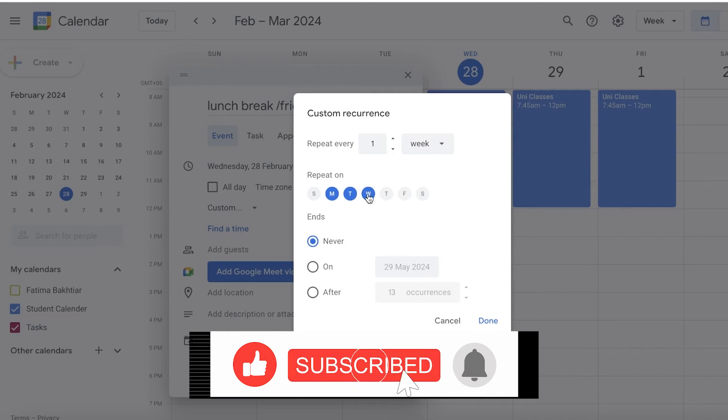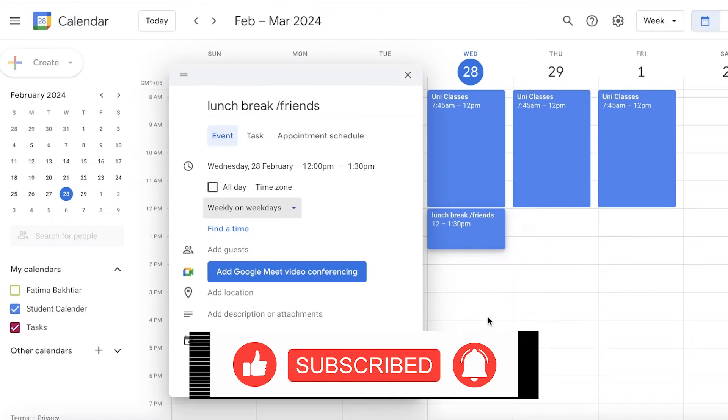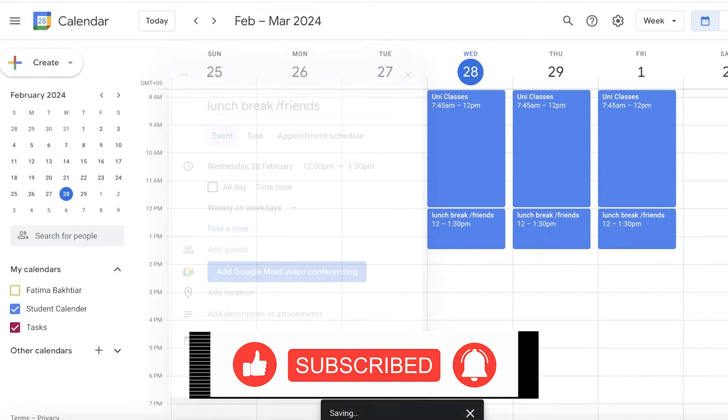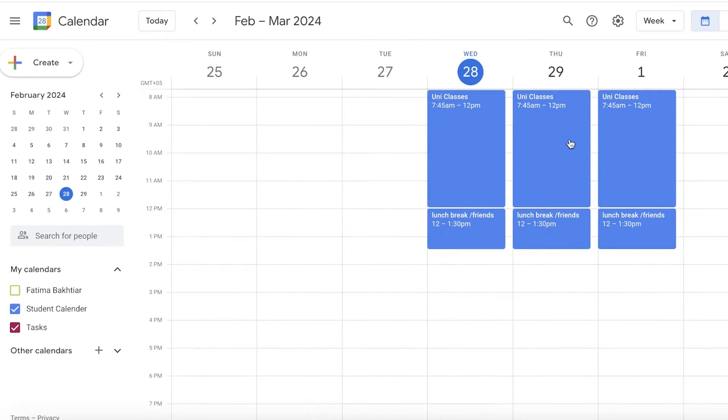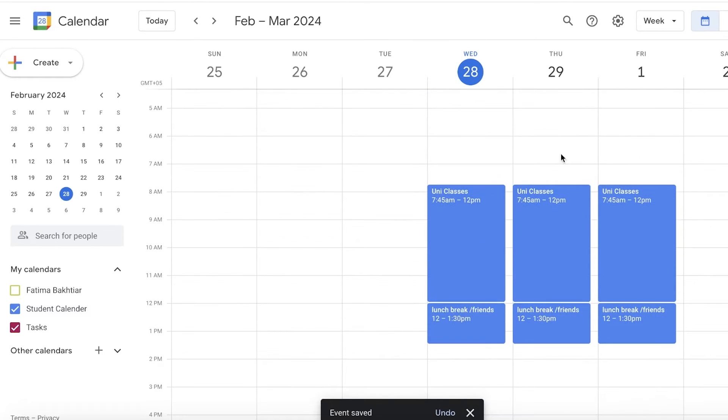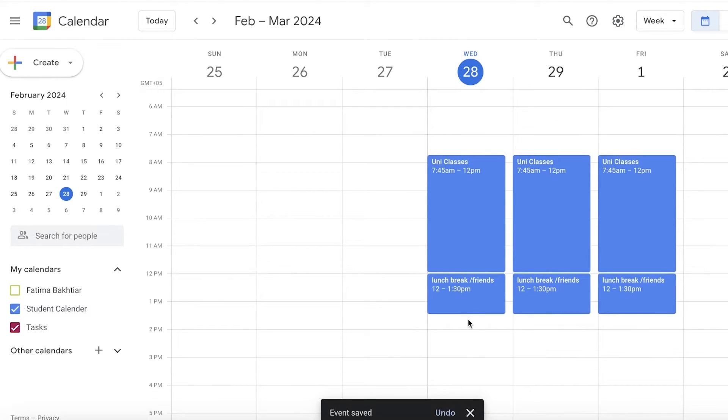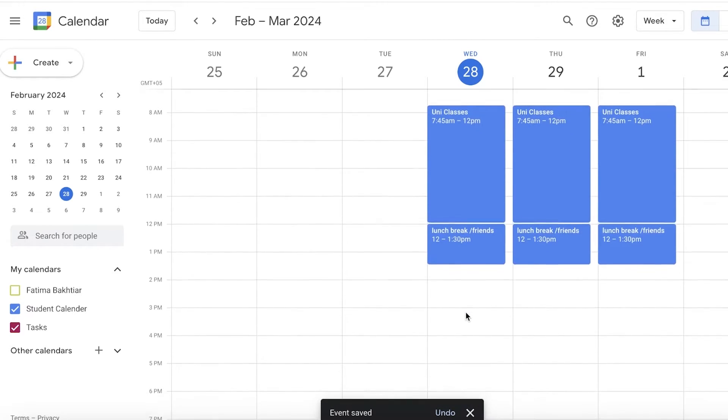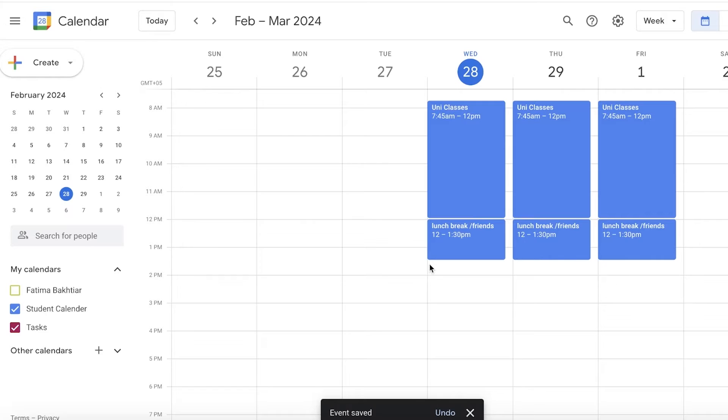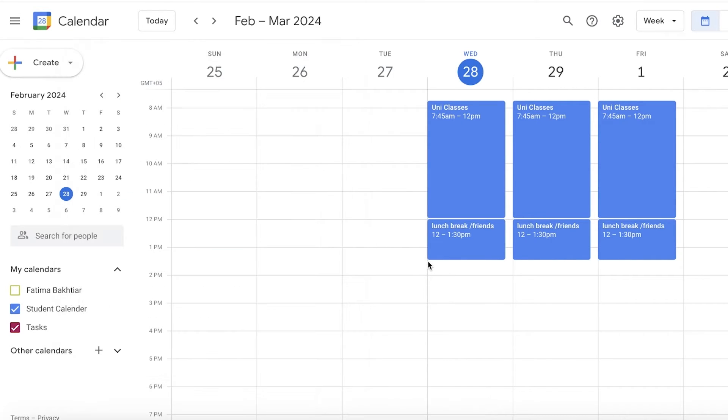I can click on Done and then click on Save. Now this will also be a task that is added. Now after that, what I'm going to do is let's say I have classes once more.